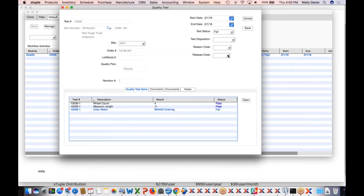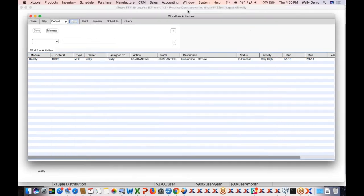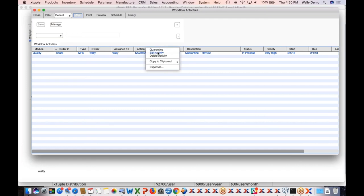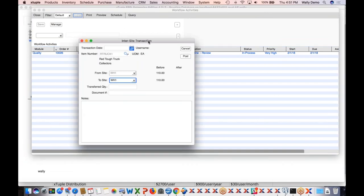Since it's my own database, I had everything assigned to me, so everything shows up for me. Once I see I've got a test, I can double-click on it — and it opens up that test that we saw before. Same setup: test is open, with wheel count, measuring, and color match. Let's do what we did before. The wheels are fine. The length is great. But the color — bad coloring, color way off — we're going to fail that one. As a result of one component failing, everything fails. Let's save this.